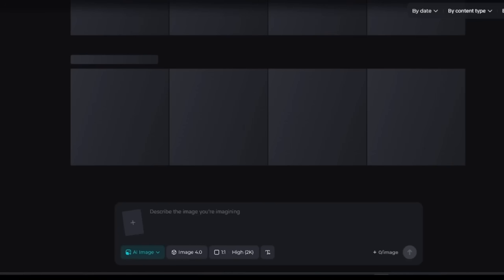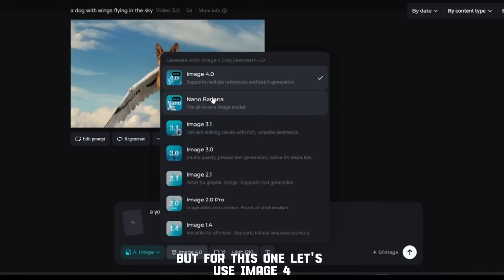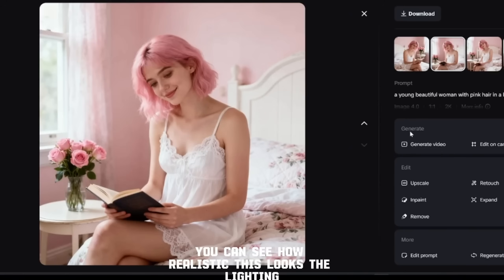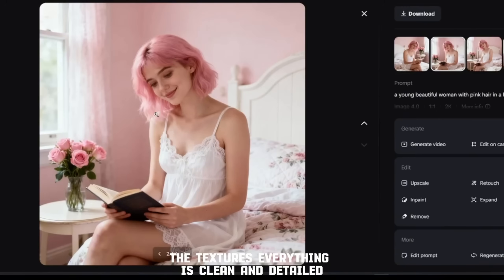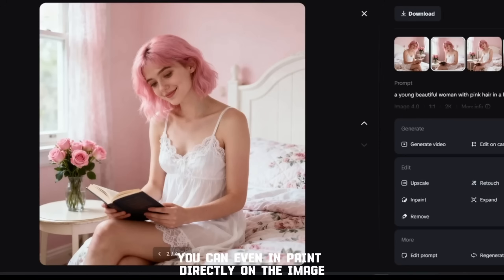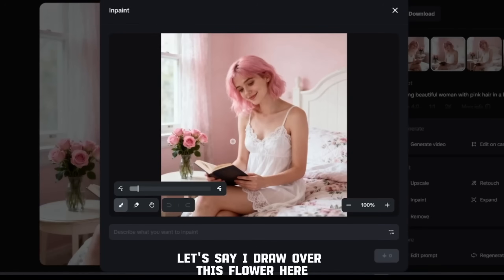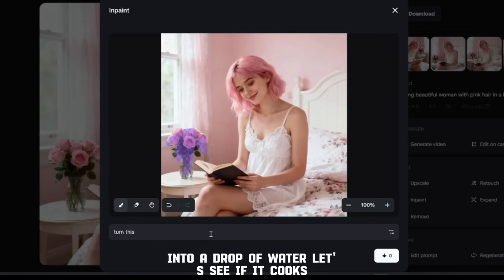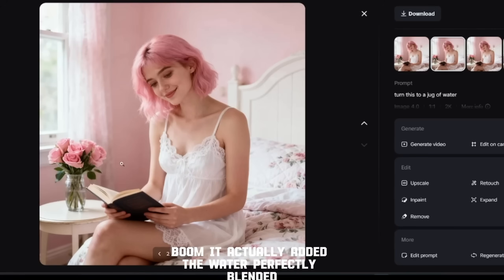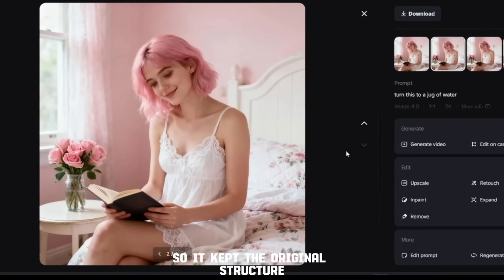Let's start by testing the image generator. Click 'Create,' then type something simple. I'll use Image 4, then just hit generate. It's done — now take a look at the results. You can see how realistic this looks: the lighting, the textures, everything is clean and detailed. The AI handled the face perfectly. Now let me show you something else — you can even in-paint directly on the image. I'll click in-paint and you'll get a brush. Let's draw over this flower here, and I can prompt the AI to turn this flower into a drop of water. Boom — it actually added the water, perfectly blended. You can even remove objects too.